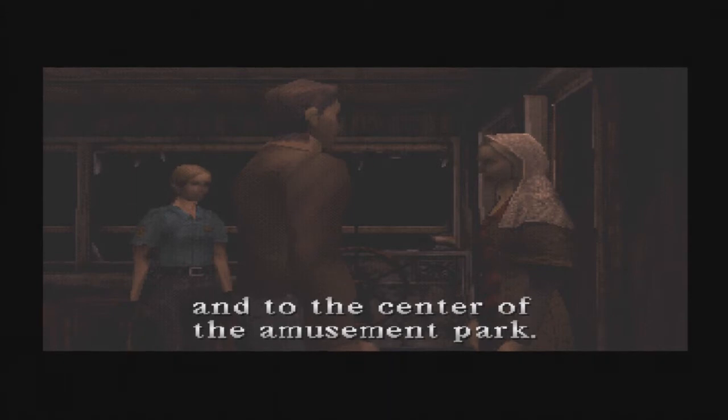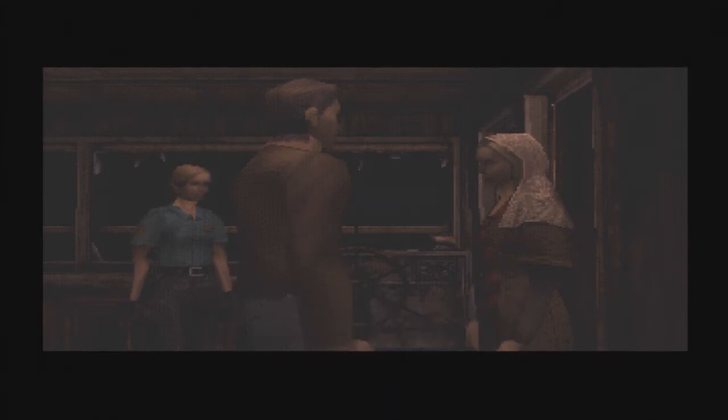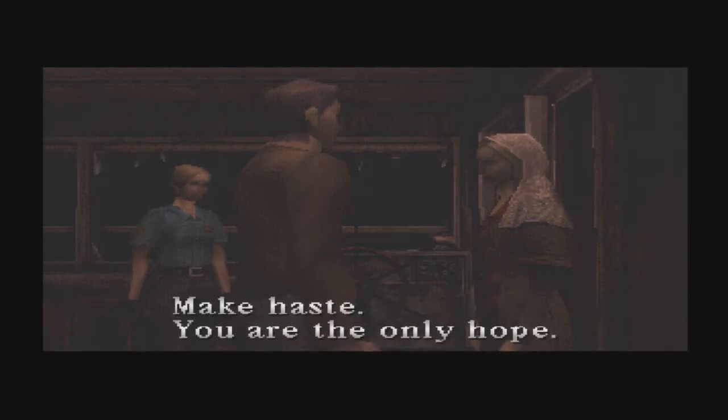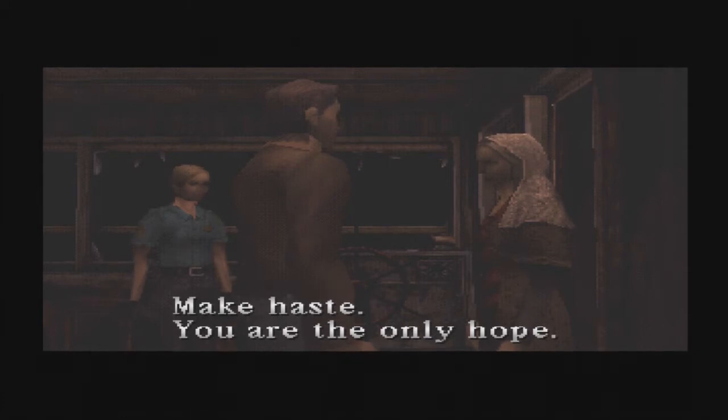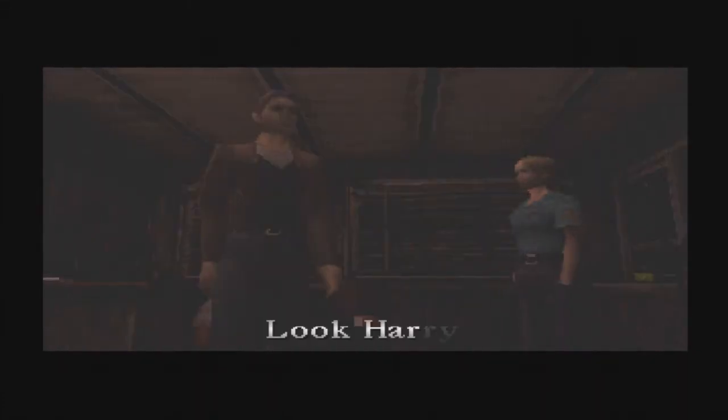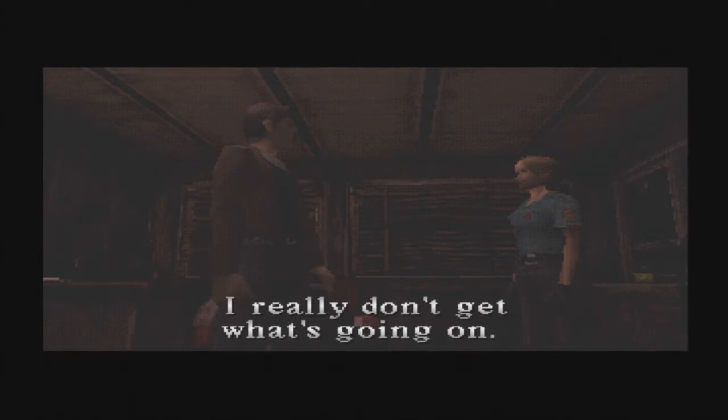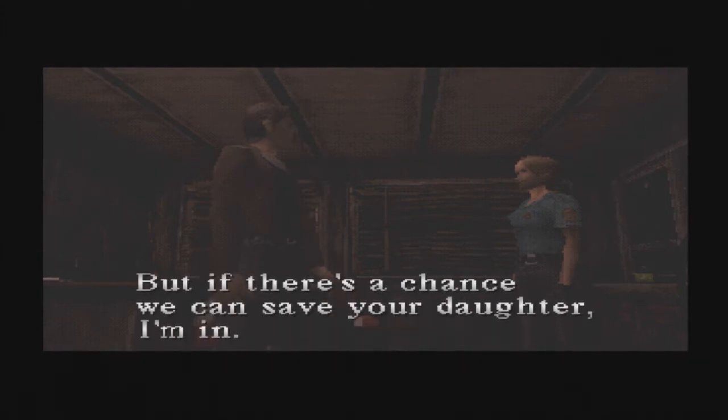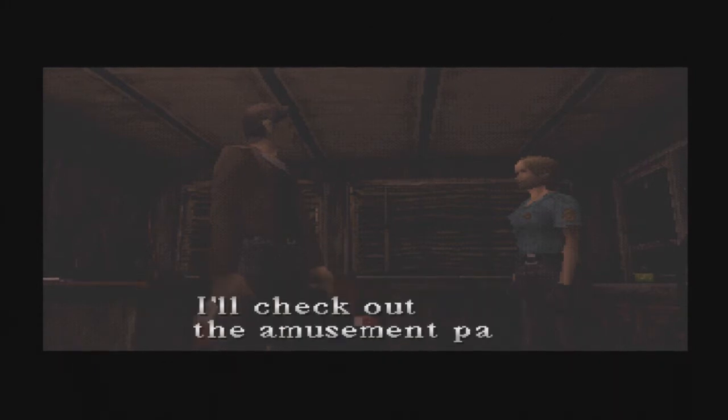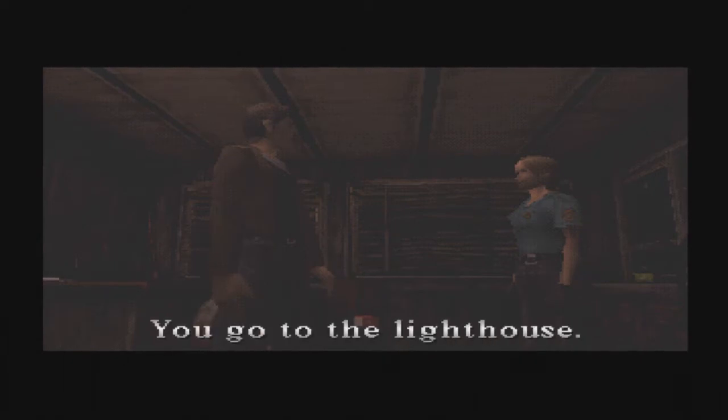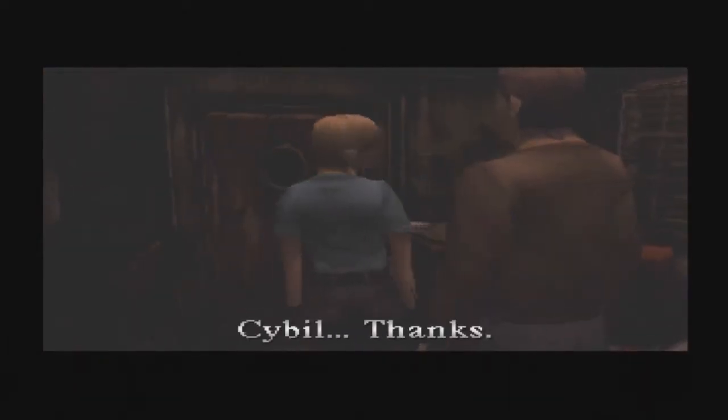And to the center of the amusement park. Ah, so the amusement park is in this game. You are the only hope. Look, Harry. I really don't get what's going on, but if there's a chance we can save your daughter, I'm in. I'll check out the amusement park. So will I. You go to the lighthouse. I thought the, okay. Where is the amusement park? Sybil, thanks.